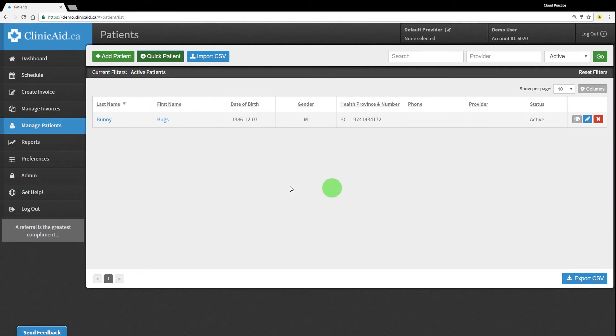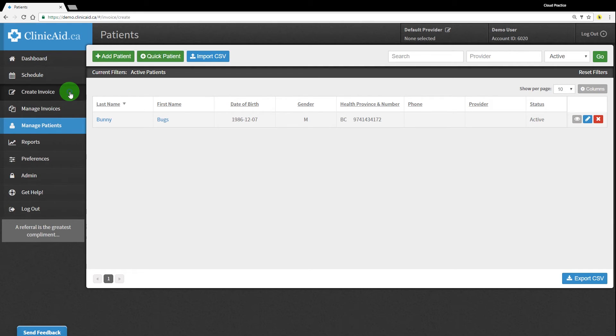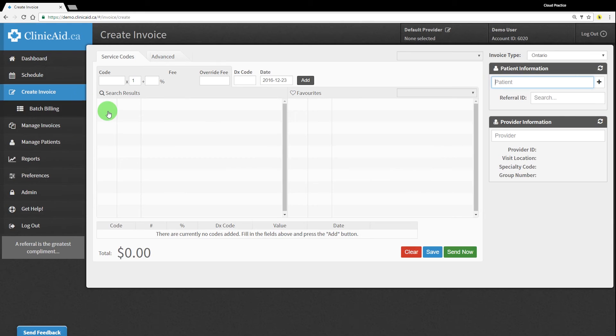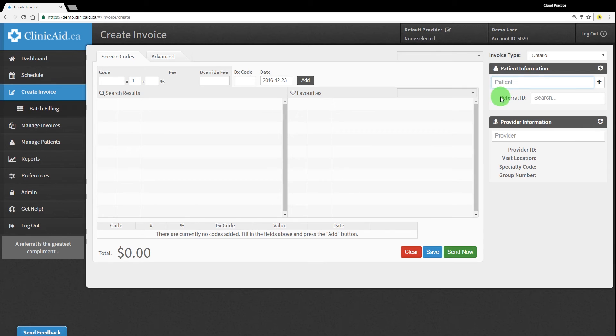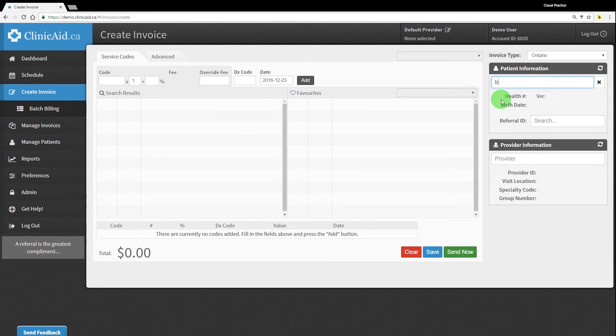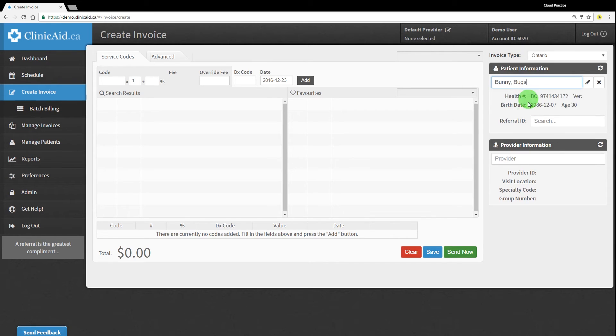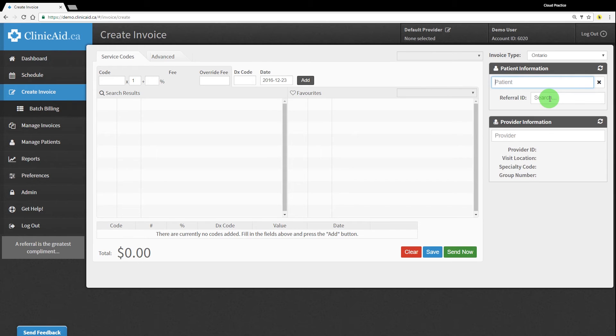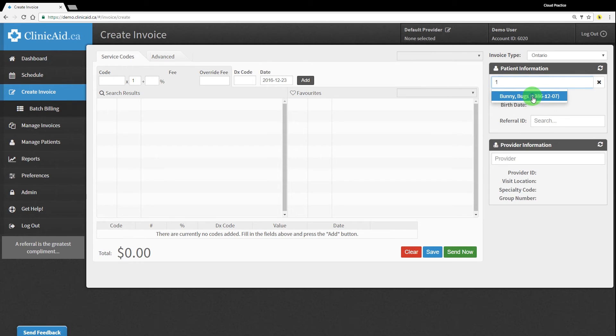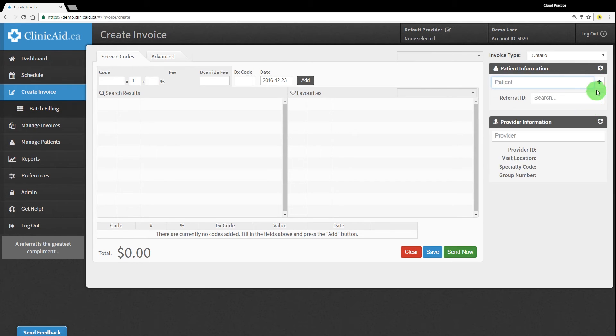The third option is to create a new patient using the quick add form as you're creating your invoice. Click on the create invoice section in the left-hand menu to reach the invoice creation screen. Your cursor will automatically populate in the patient field on the right-hand side of the screen. You can search for a patient that is already in your system by name or health number, or you can create a new patient record from here by clicking on the little plus sign.